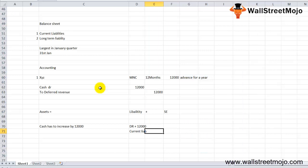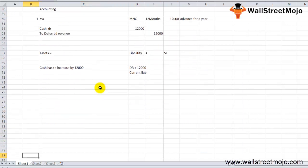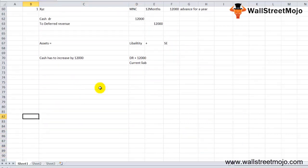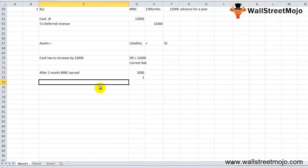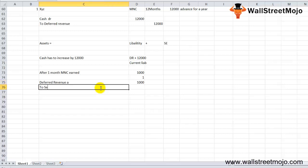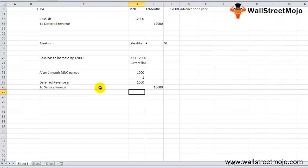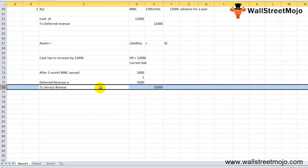After working for one month, MNC earned $1,000 by providing service to XYZ. The entry will be: debit deferred revenue account $1,000 to credit service revenue $1,000. Hence, $1,000 of deferred income is recognized as service revenue, which affects the profit and loss account in shareholders equity.